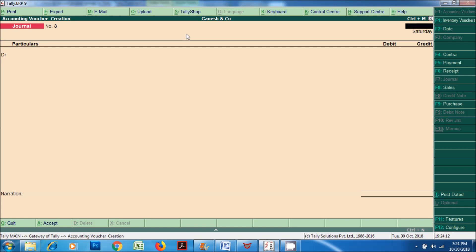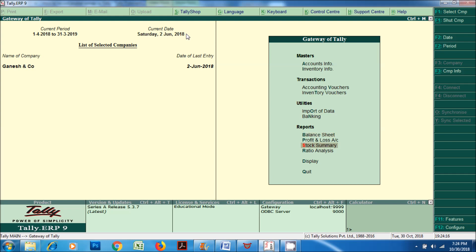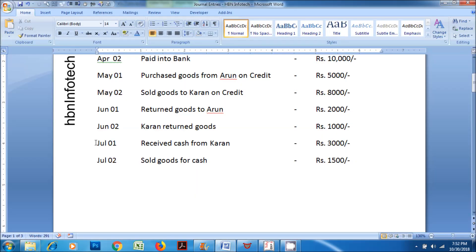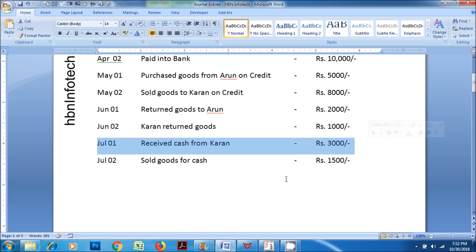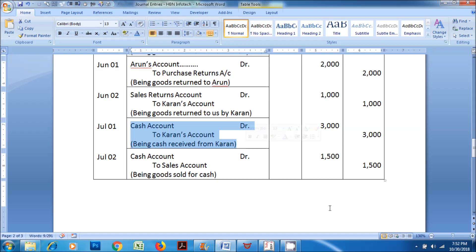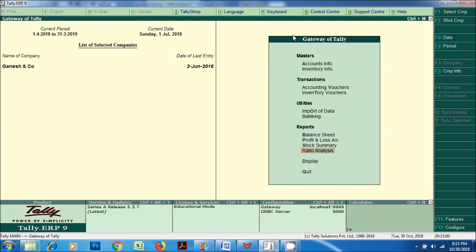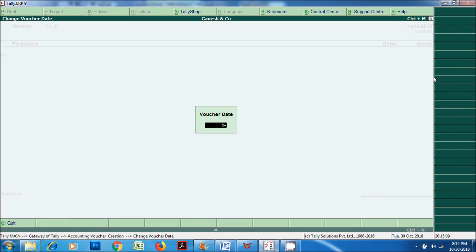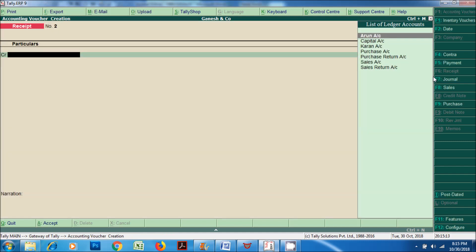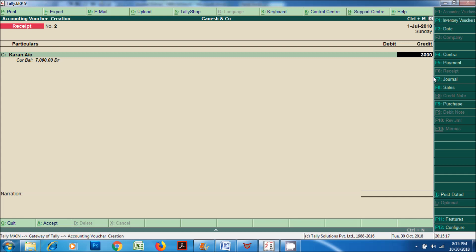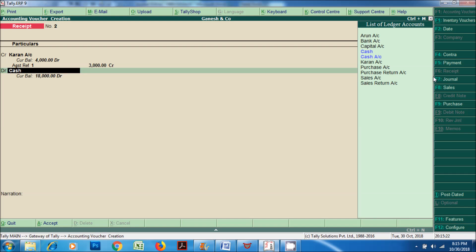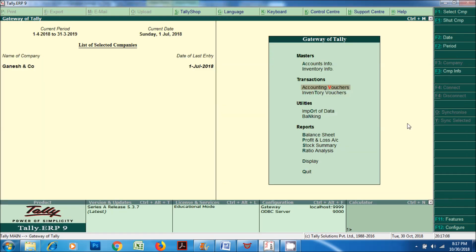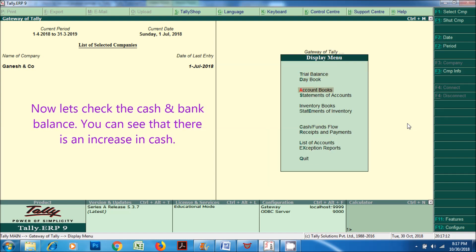Both purchase return and sales return transactions have no effect on cash and bank balance as there is no involvement of cash or bank. Next transaction: on July 1, 2018, received cash from Karen Rupees 3,000. Cash account DR to Karen's account, being cash received from Karen. Now let's check the cash and bank balance — you can see that there is an increase in cash.